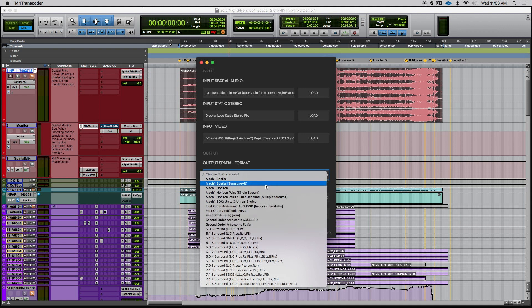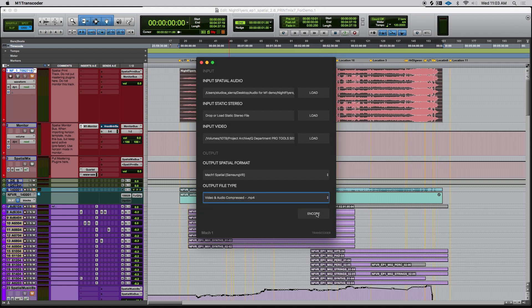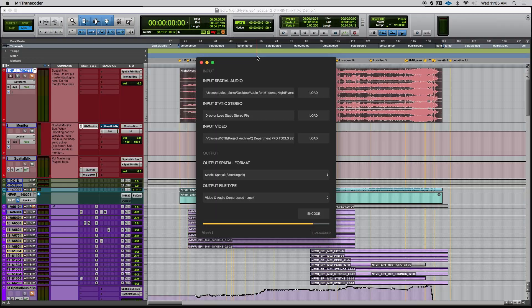This project in particular was distributed through the Samsung VR app, which supports Mach 1 spatial format natively. So we'll choose Mach 1 spatial and hit encode. Destinations like different apps may require certain naming conventions in order to decode properly, so I'll add a list of those naming conventions below. That was a brief overview of what you would need to start a project and experiment on your own. I'll be doing a couple more videos in depth about each of the plugins, and also about how Mach 1 mixes can be used in Unreal and Unity game engines.